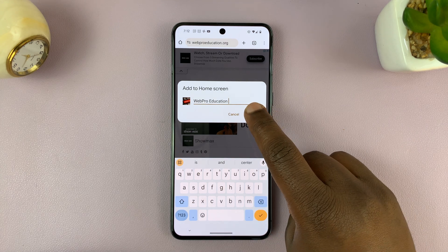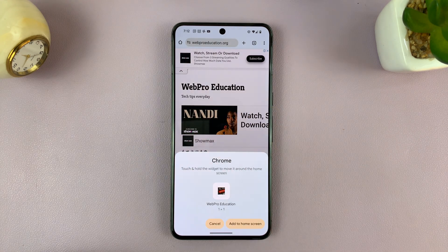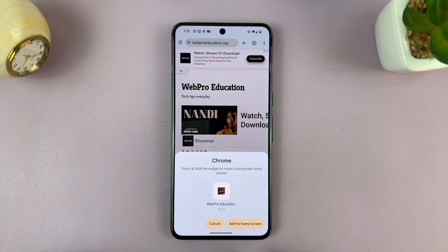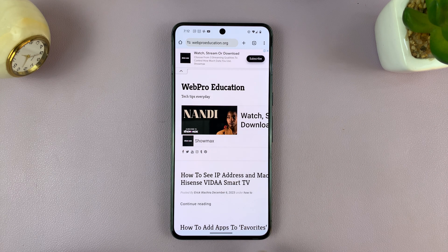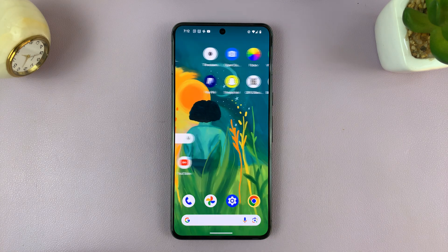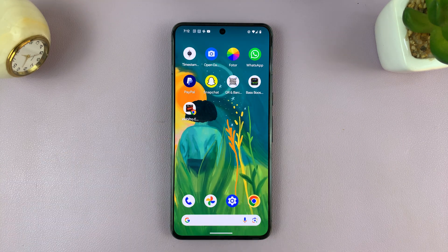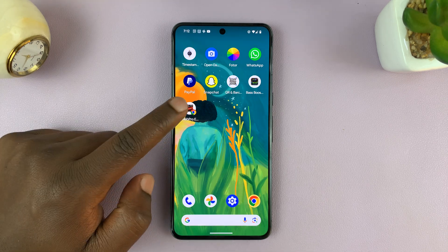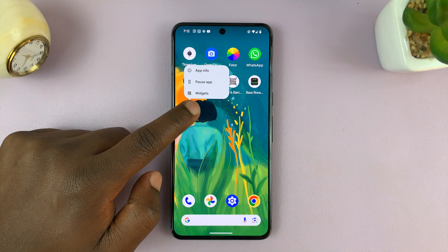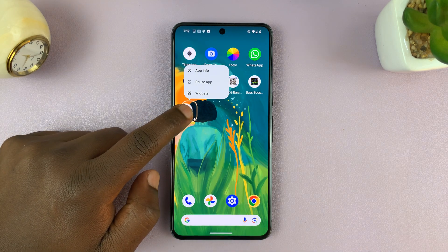Then tap on Add, and tap on Add to Home Screen to confirm. Now when I go to my home screen, I should find that website shortcut there, and I can move it to different home screens.